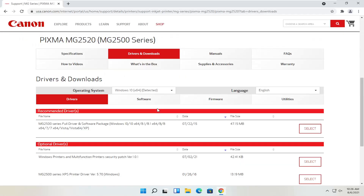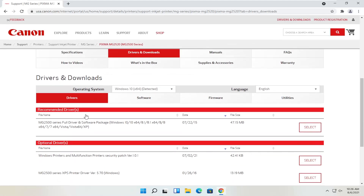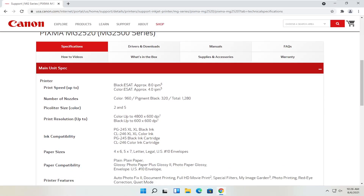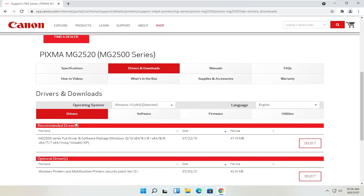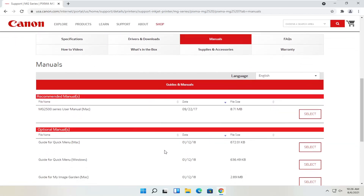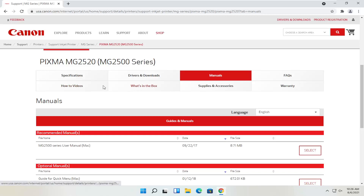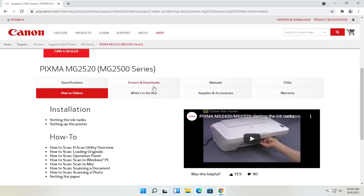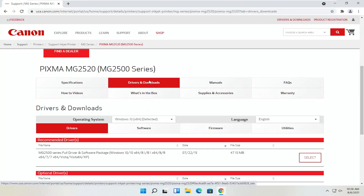You can see underneath Drivers and Downloads there's a ton of information. You can view specifications and information about the printer, as well as the Drivers and Downloads section, which we're going to be heading to in a moment. There are also different manuals you can download — it's not a bad idea to have those. You can also view different how-to videos. We're going to go back to the Drivers and Downloads tab.